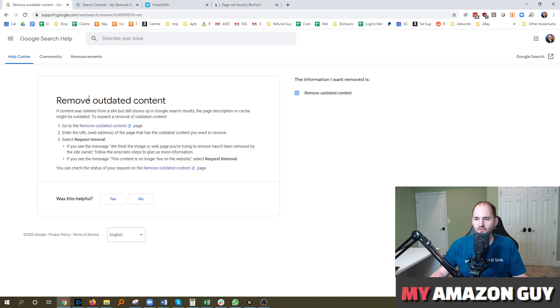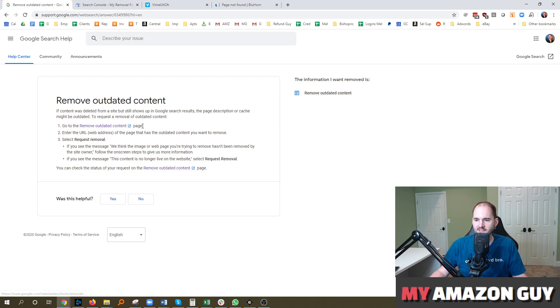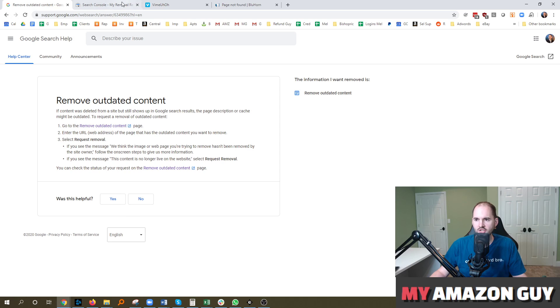So if you go to the remove outdated content section in Google search help, it gives you all these instructions. You go to the remove outdated content page, you enter the URL and you select request removal.